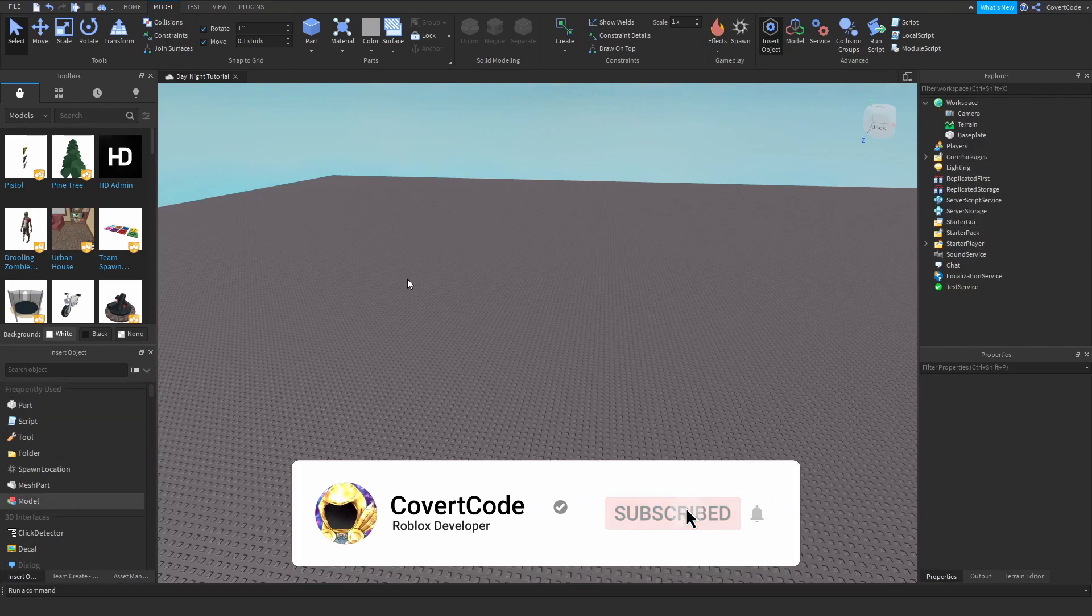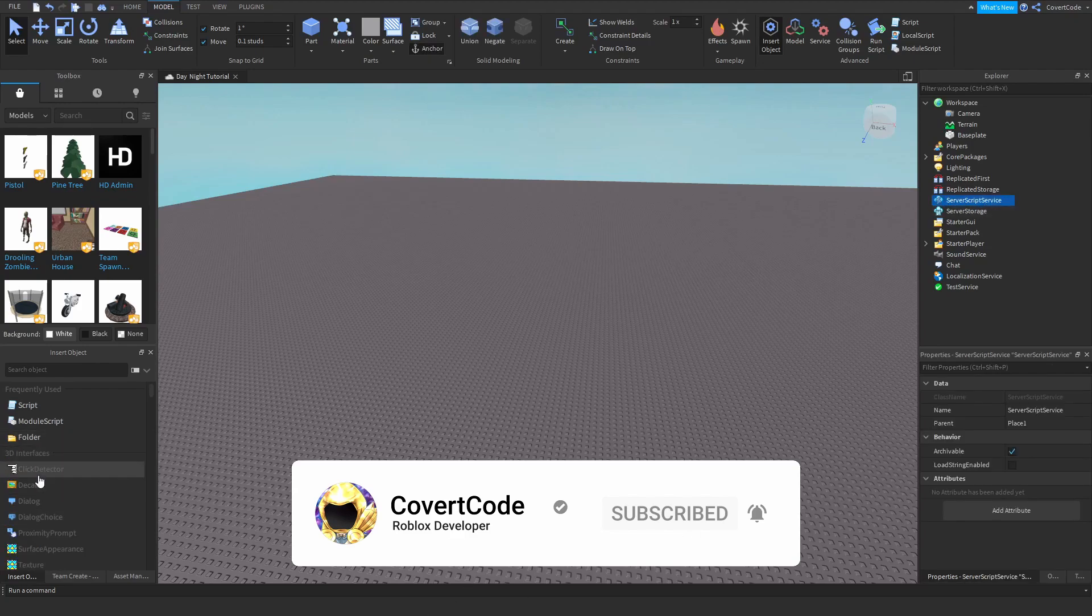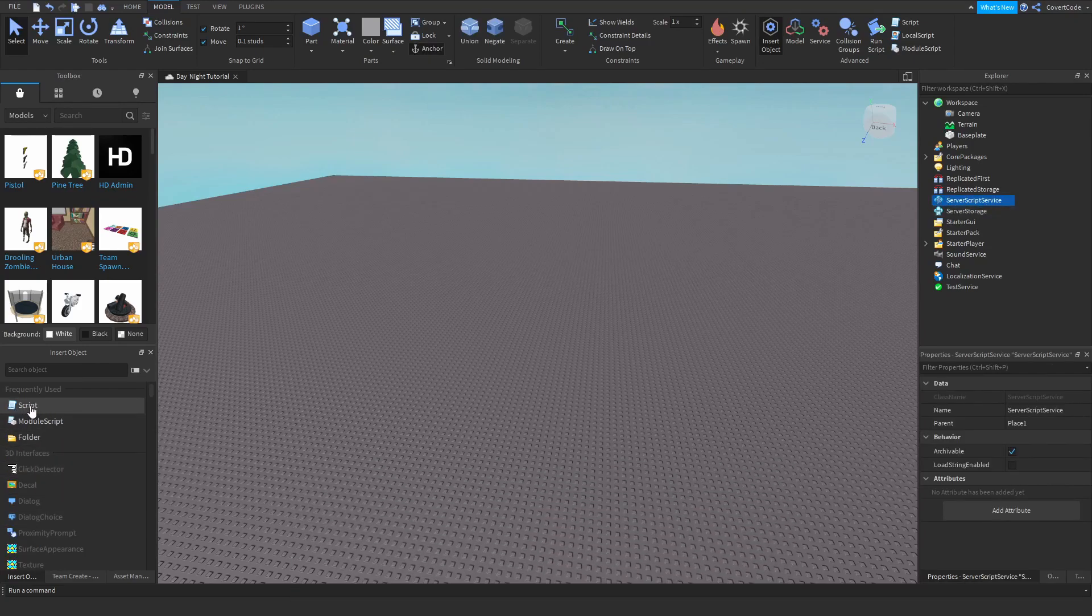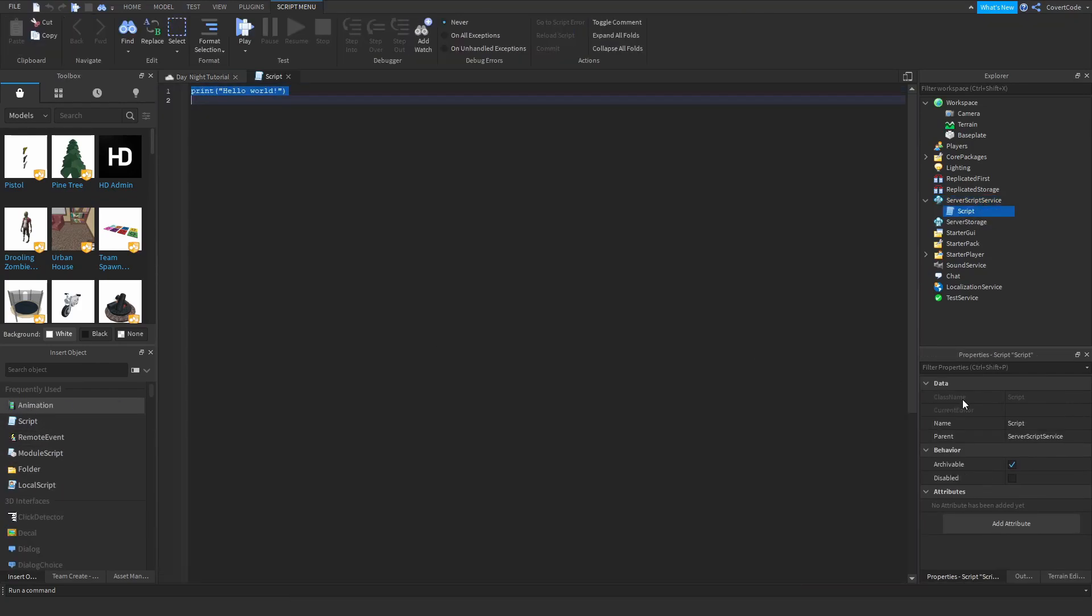Okay, so the first thing we need to do is insert our script. So click on server script service and double click on the script. Now, let's call this day and night.